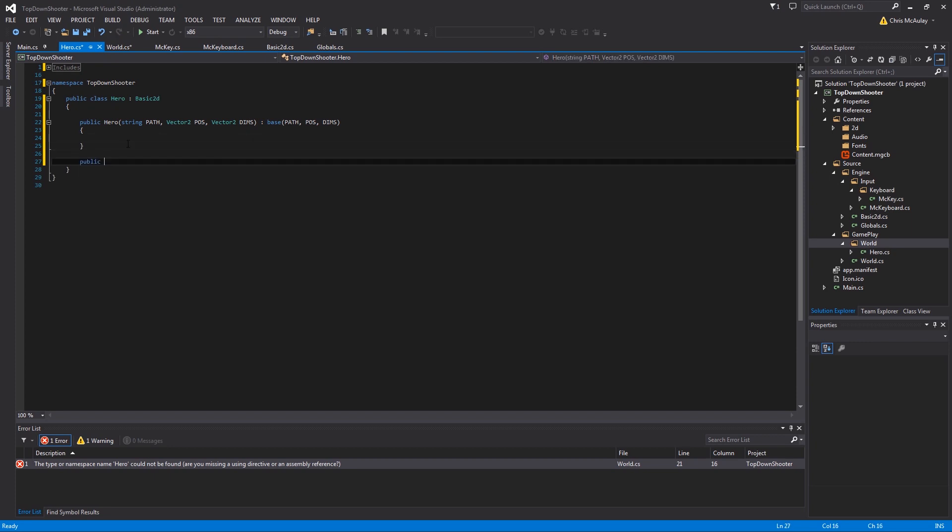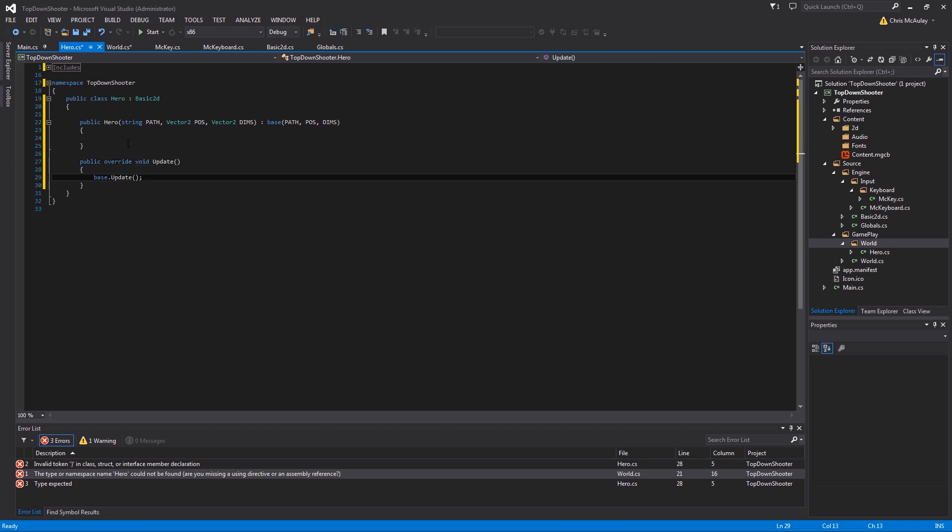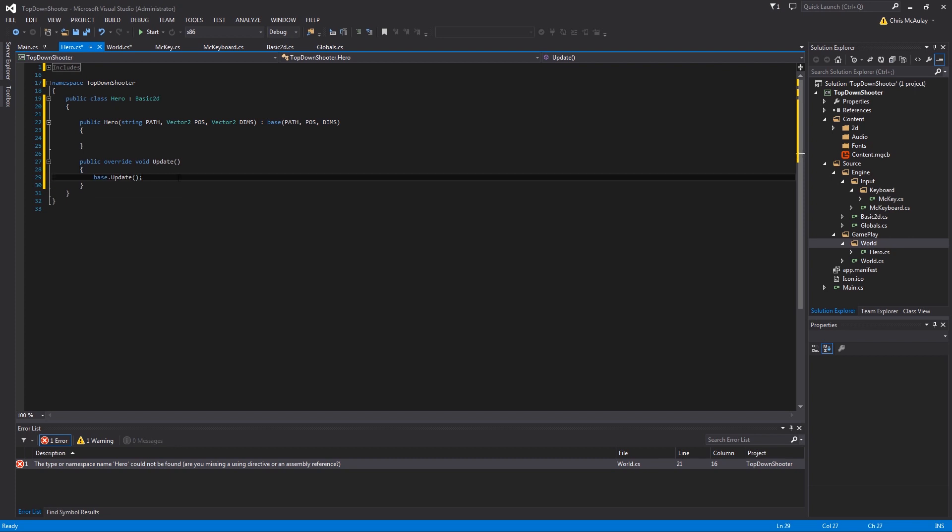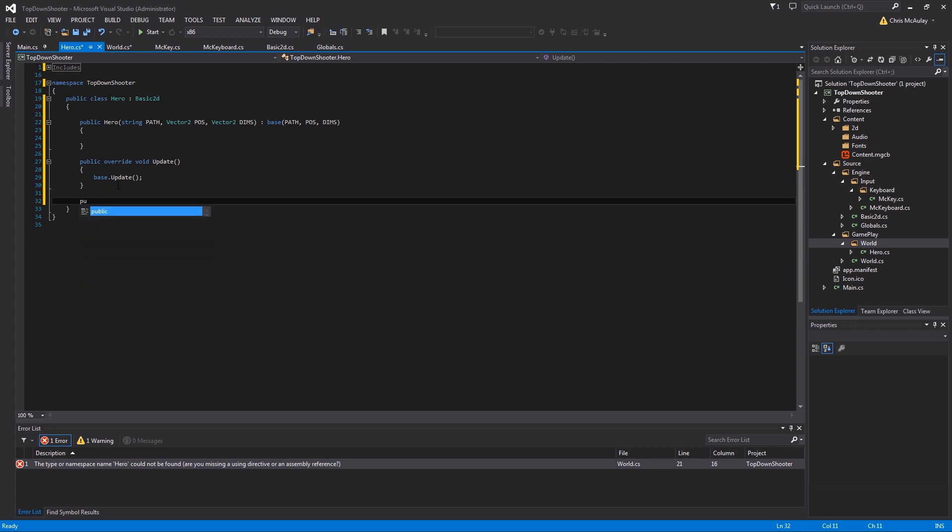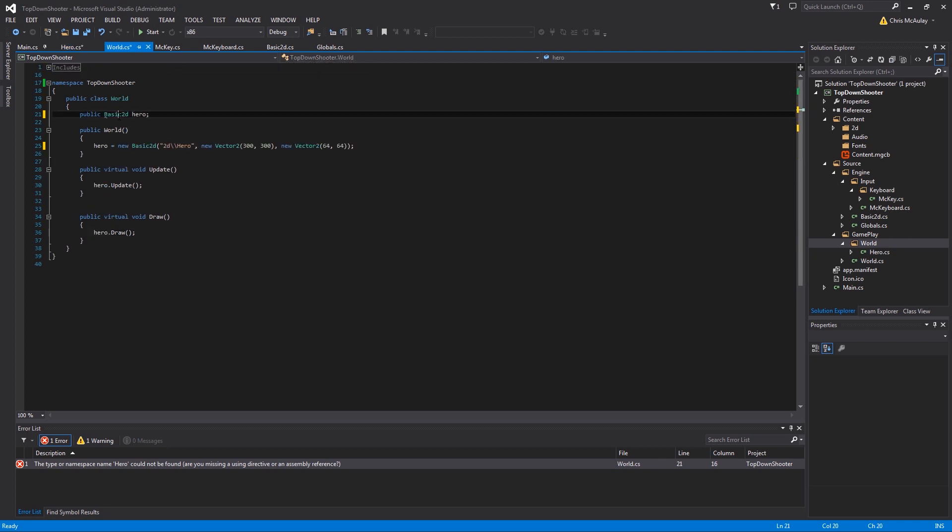We're going to come down here, we're going to say public override. For whatever reason I kept calling it something else the other day, but it's override. And then update, and you'll notice that it calls the base update. That's almost always a good thing. Sometimes you'll remove this line because you actually don't want the update from the parent class to run. And then we're going to override the draw function as well. Now we've set up our hero class.